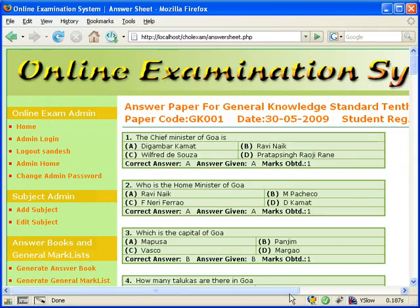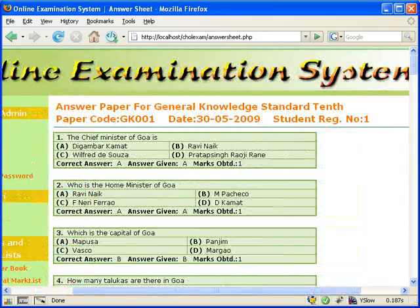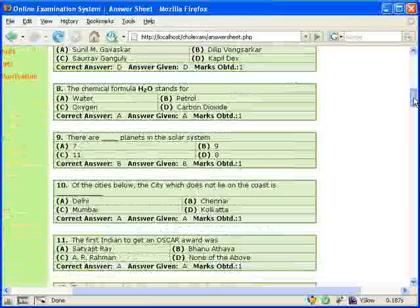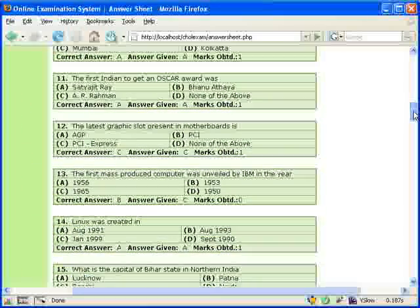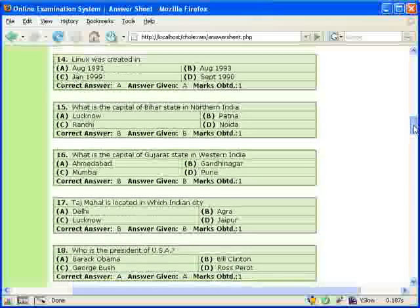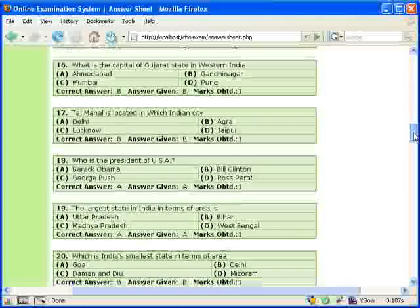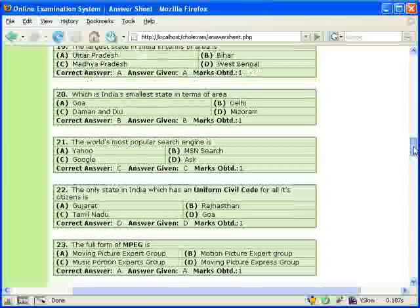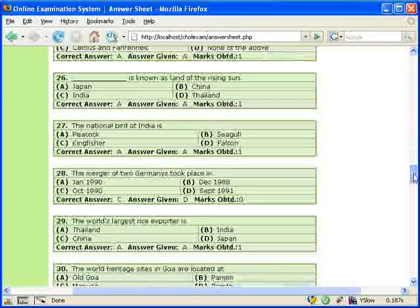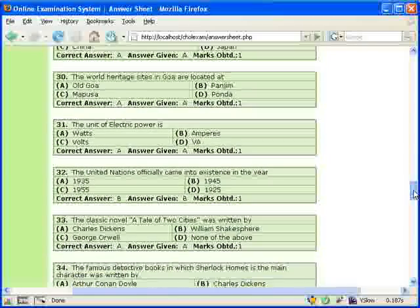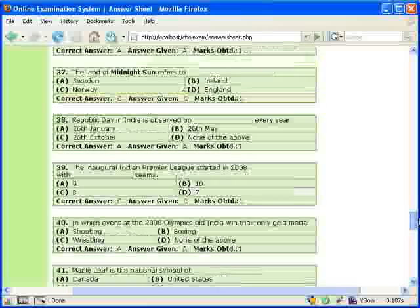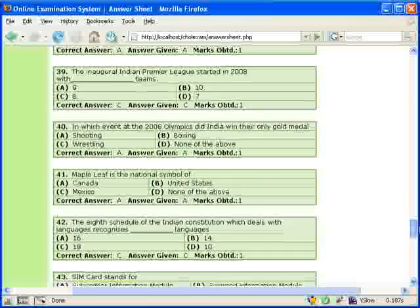Under the answer books and general mark list, we can generate the answer book of the student or candidates that have answered the exam. For this, we have to enter the student's exam registration number and submit. The answer book will be displayed. There is also a printer friendly version of the answer book available, and we can also generate a PDF of the same.